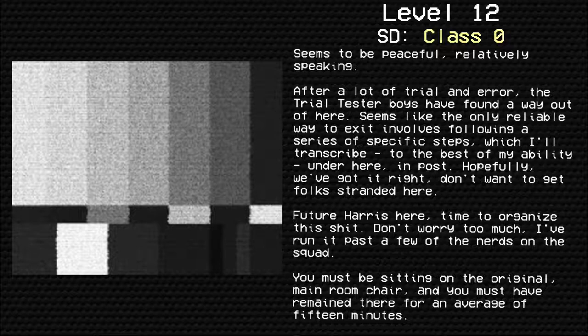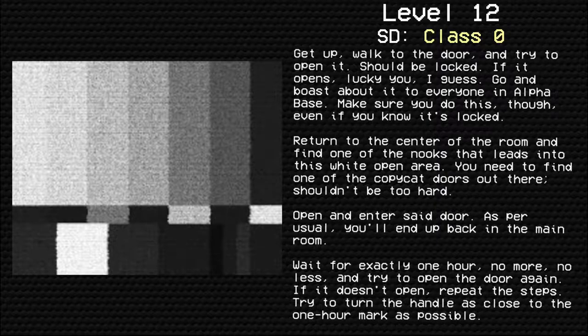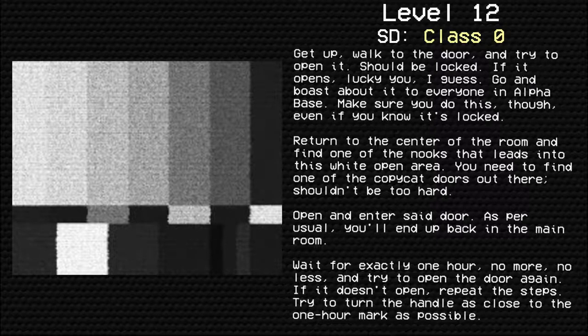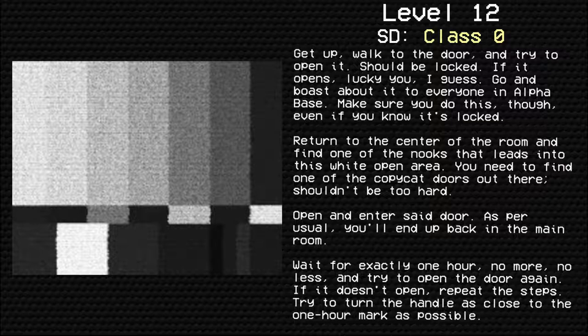Future Harris here. Time to organize this. Don't worry too much. I've run it past a few of the nerds on the squad. You must be sitting on the original main room chair, and you must have remained there for an average of 15 minutes. Get up, walk to the door, and try to open it. It should be locked. If it opens, lucky you, I guess. Go boast about it to everyone in the alpha base. Make sure you do this, though, even if you know it's locked.